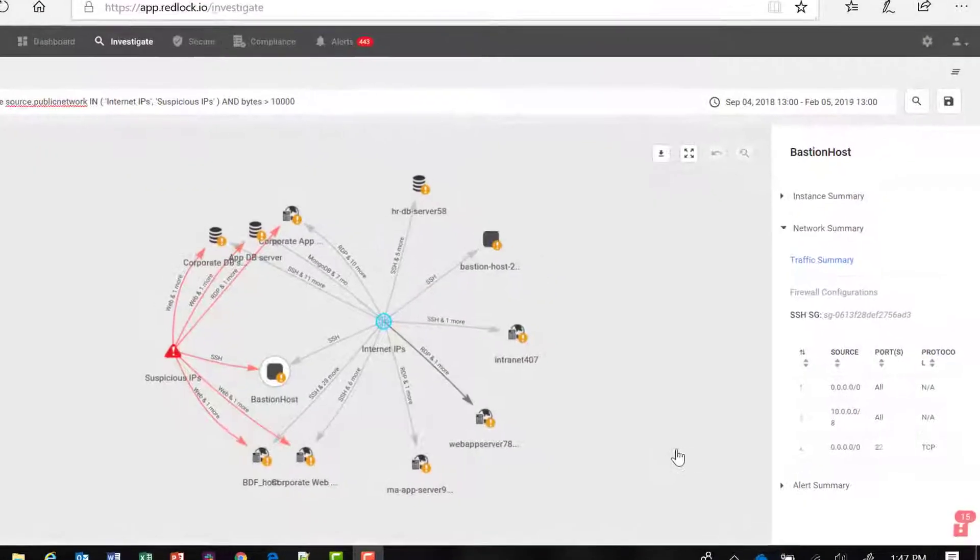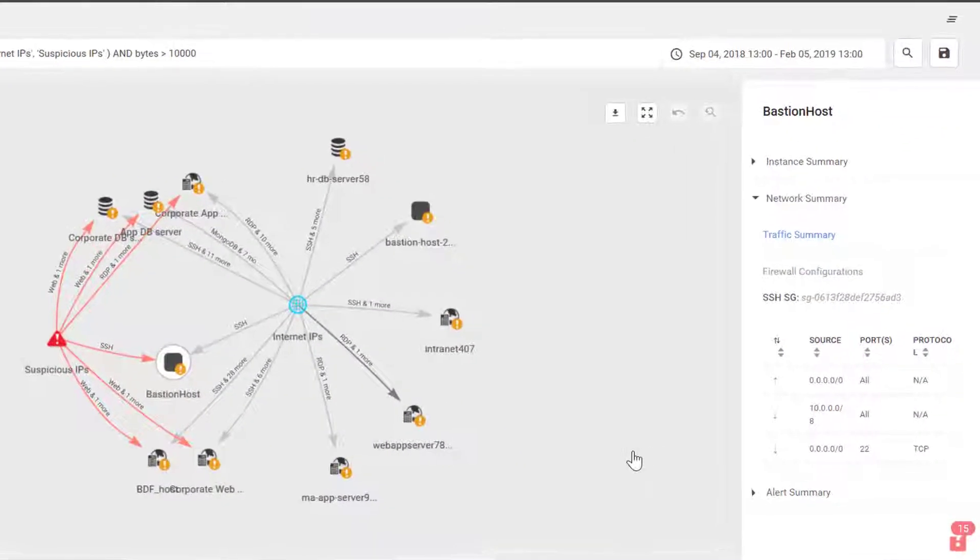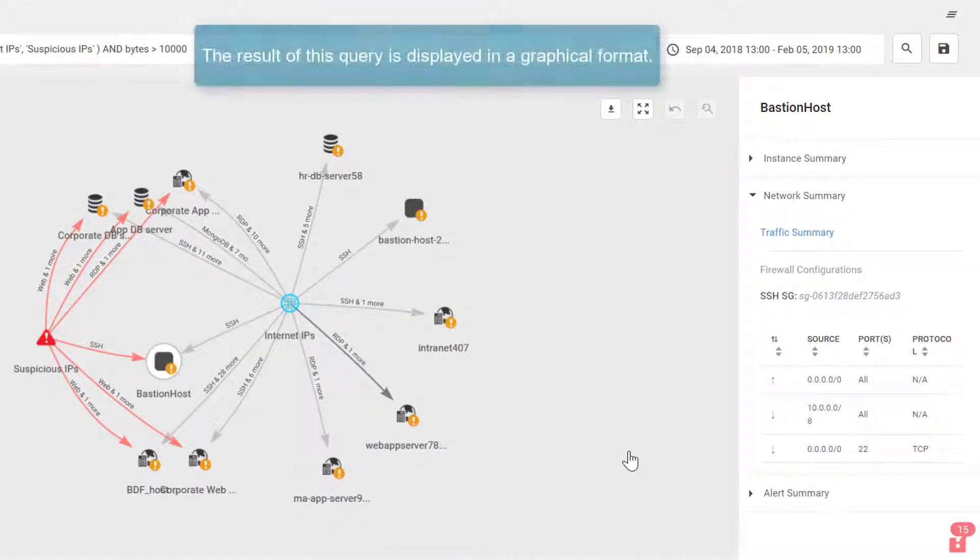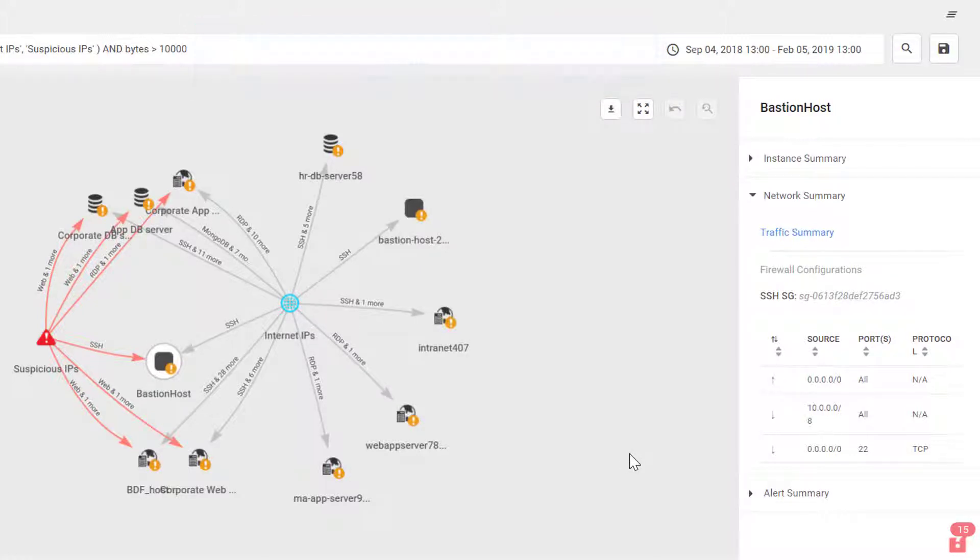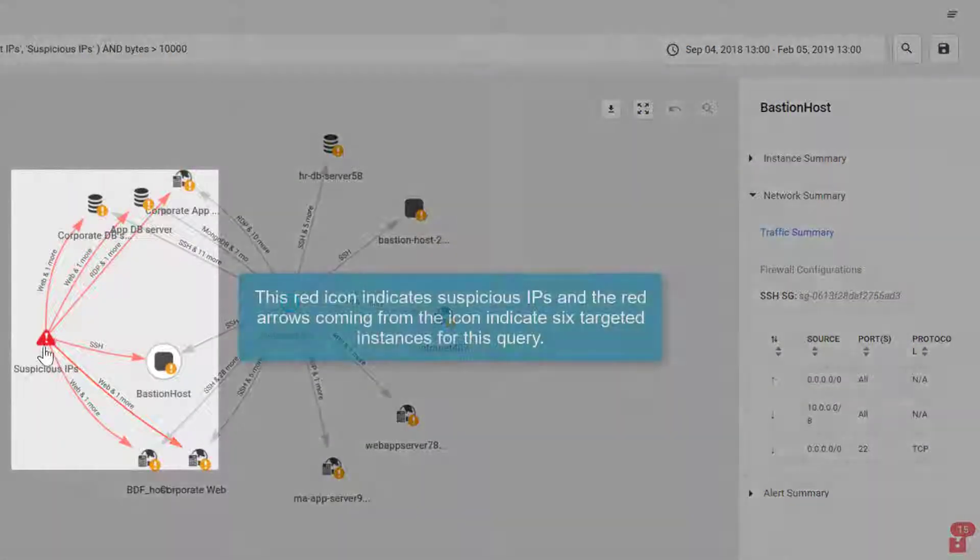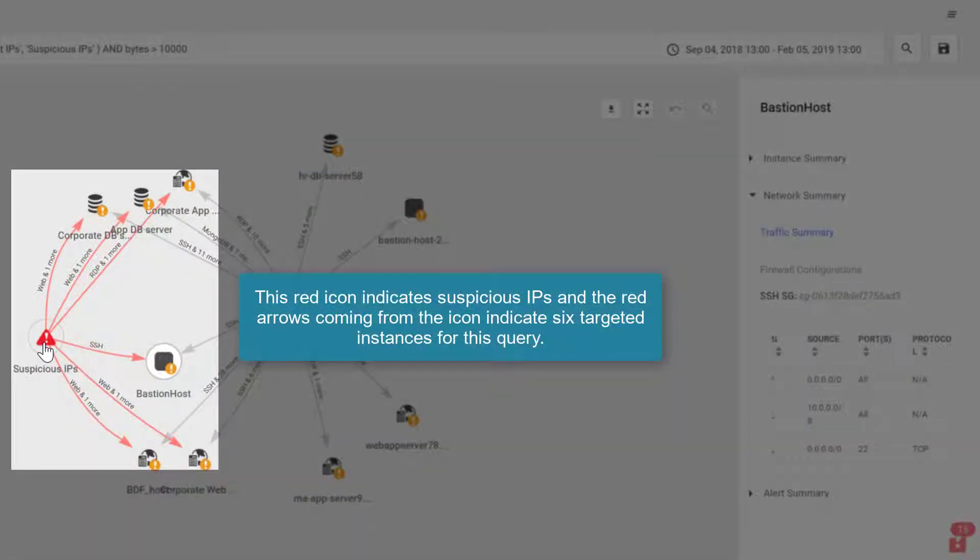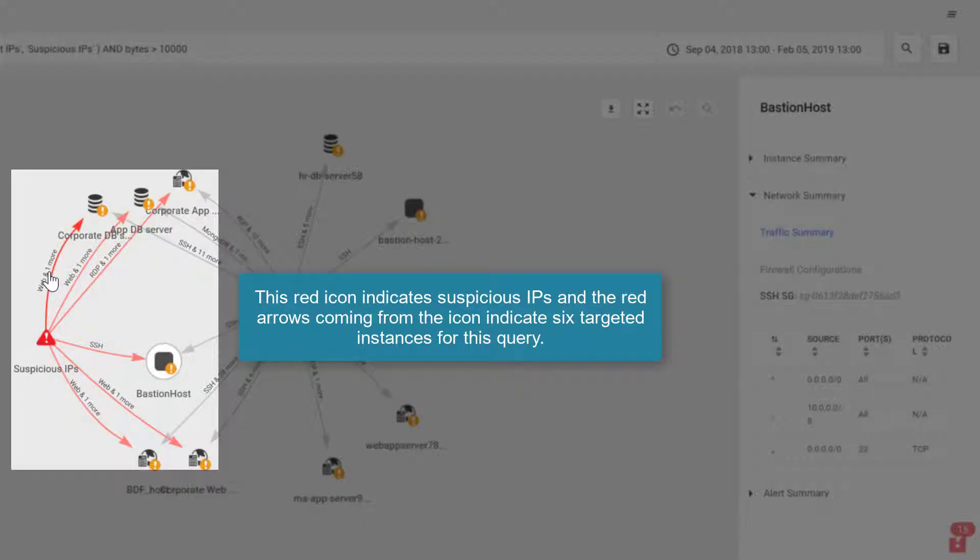So as you can see, RedLock displays the result of this query in a graphical format. So I have a visualization here that shows me that indeed RedLock identified a suspicious IP. It also identified, once again, the criteria of this query was that the payload had to be greater than 10,000 bytes.